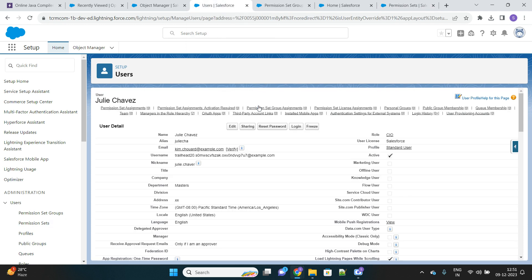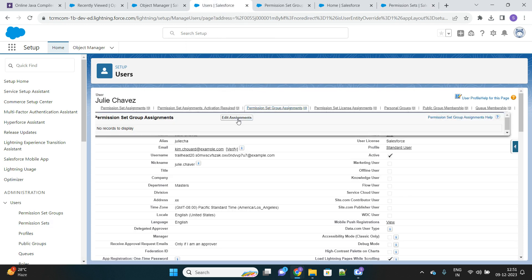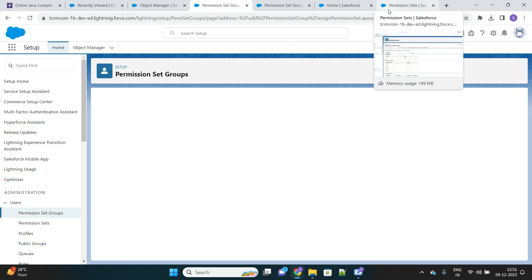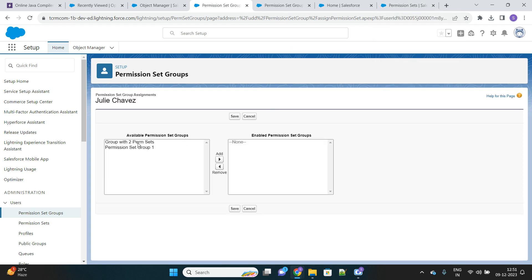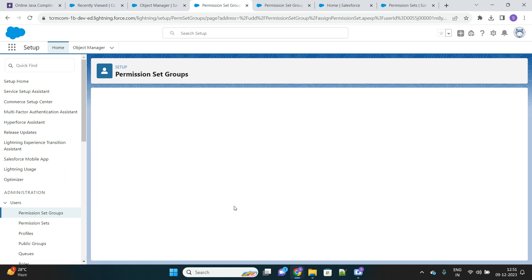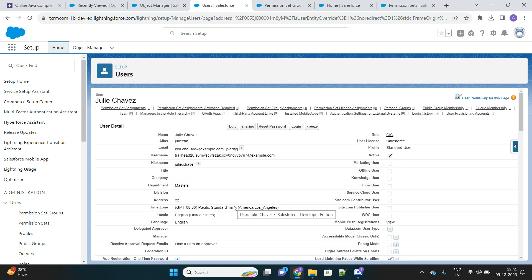Now this user will have access to those two permission sets, and one of them has read access to the Facility object. We'll assign this permission set group to this user and then log in as that user to verify whether they are able to access the Facility tab and object. Let's log in.